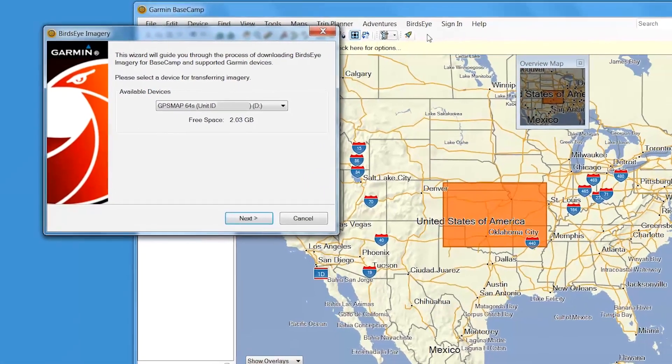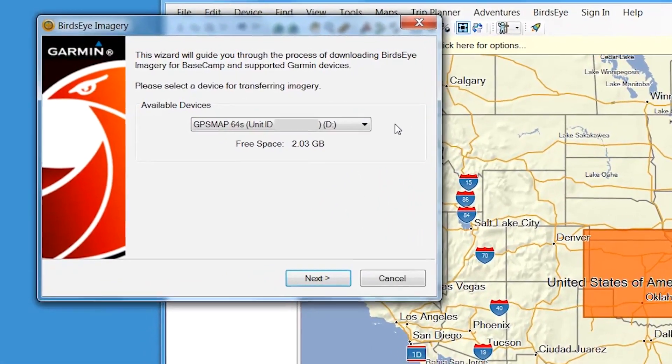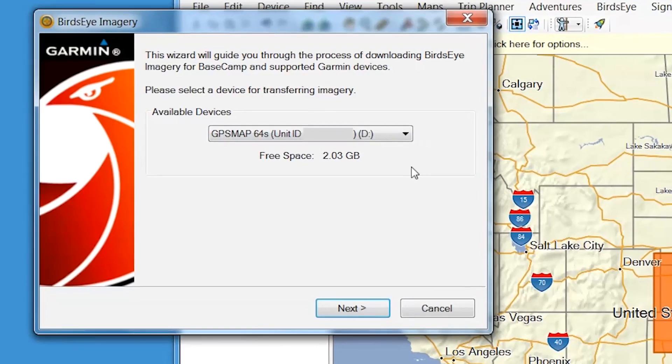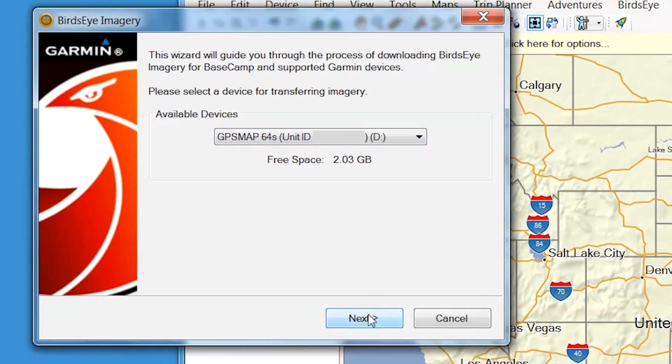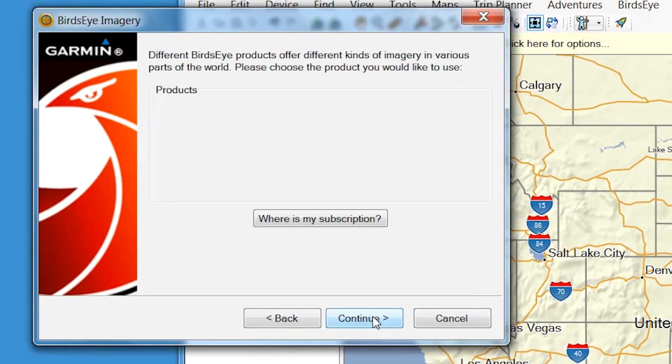Here, you'll have the option to select your device. Click Next to continue. To activate your Birdseye subscription, select Where is my subscription? To activate credits, select Where is my credit?